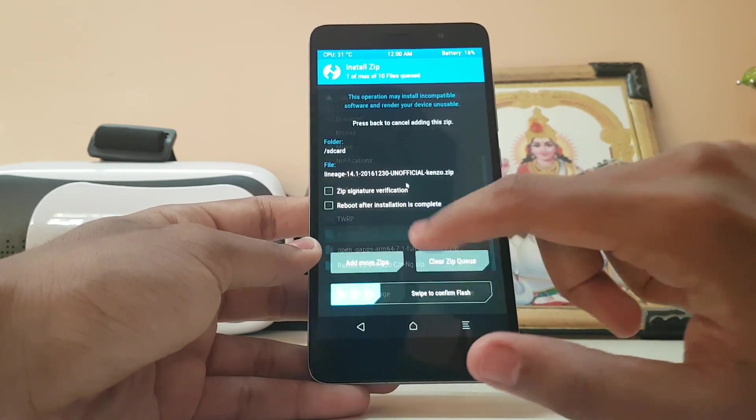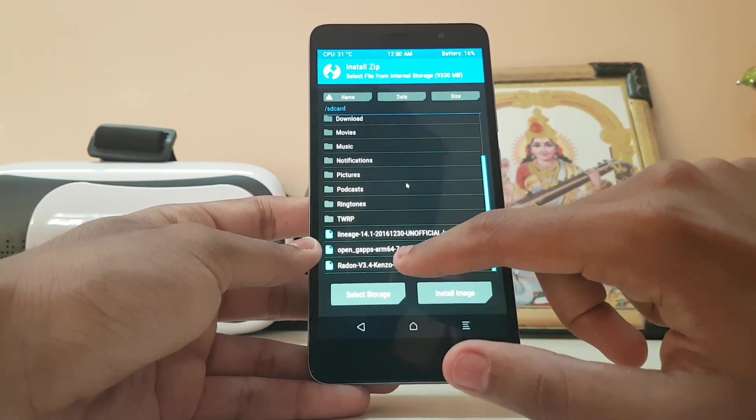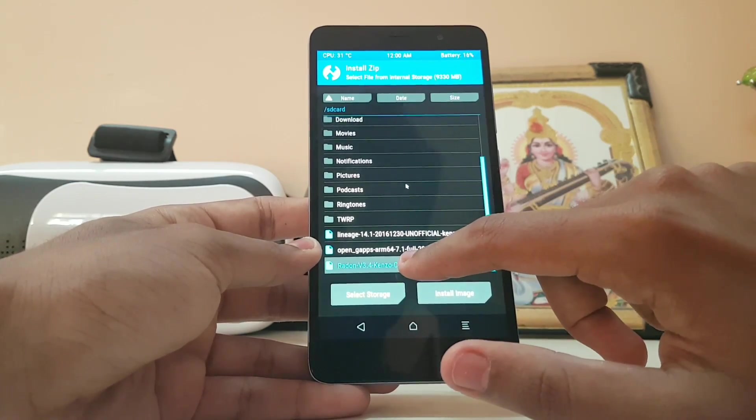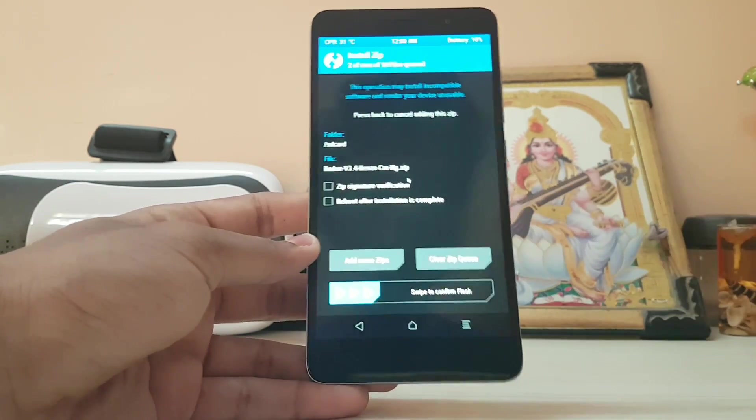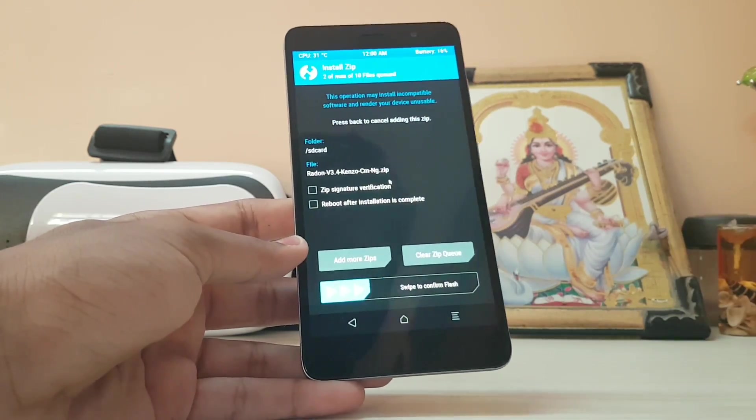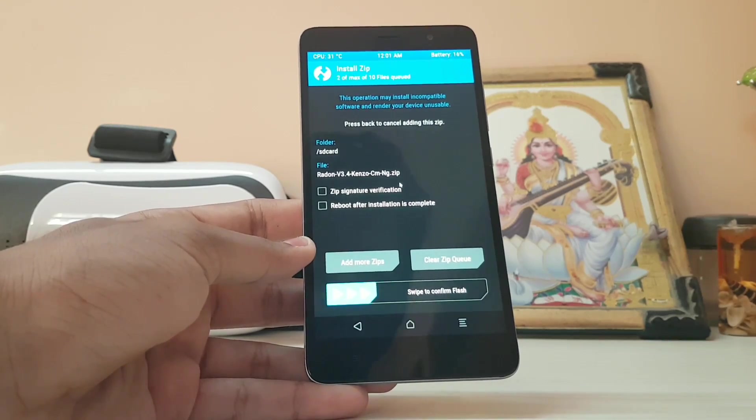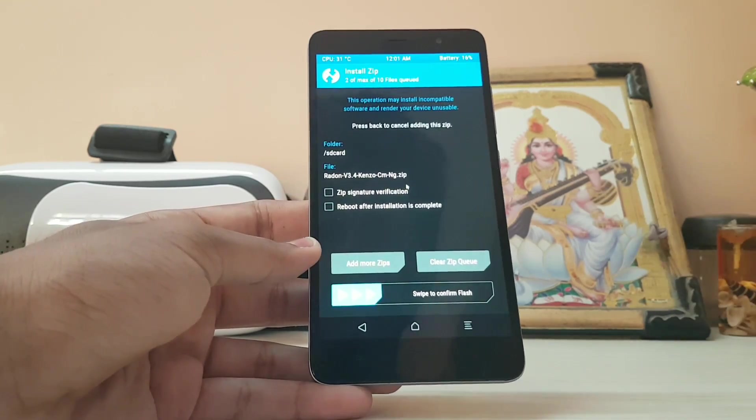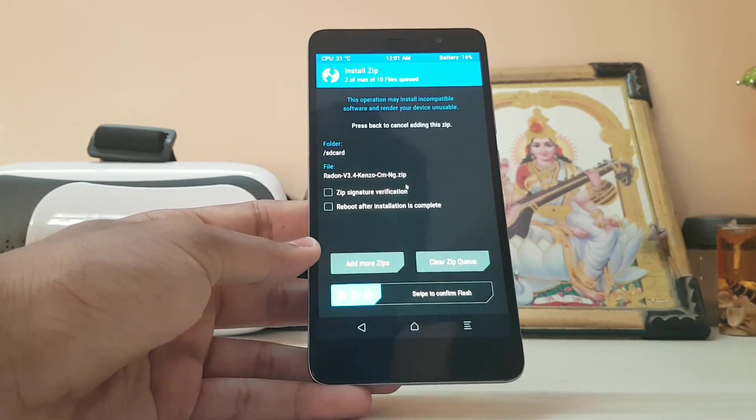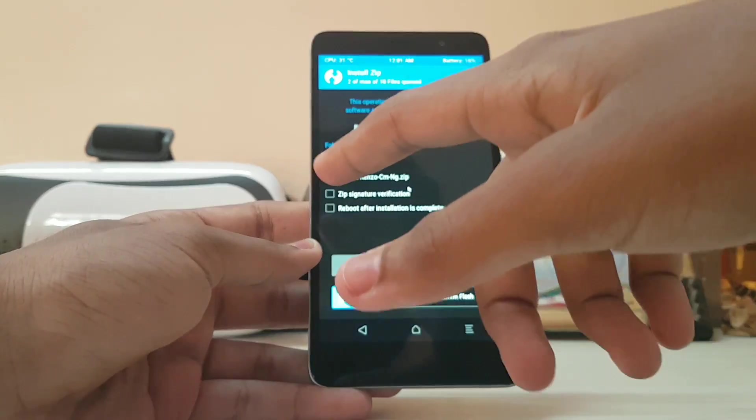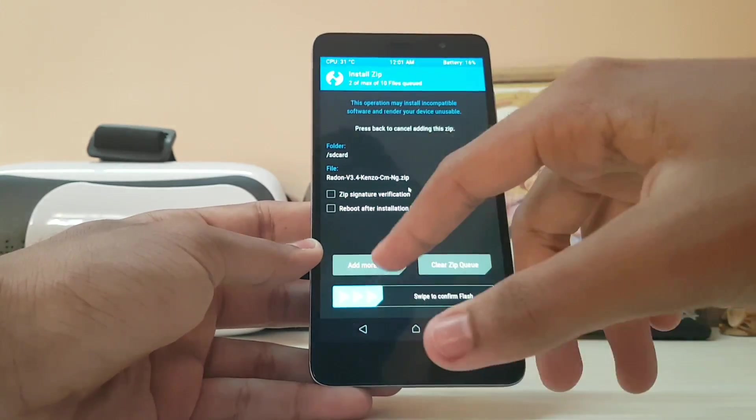First, select the ROM and add more zips. Then select your kernel. Now a custom kernel is required for this ROM to boot. The best kernel will be linked in the description. Right now I'm using the Radon kernel for the Kenzo, which is the Redmi Note 3.